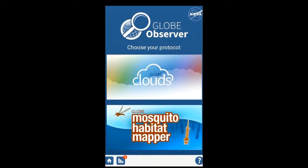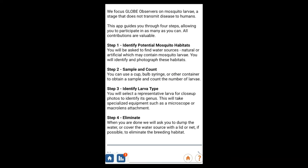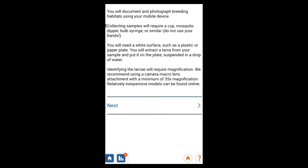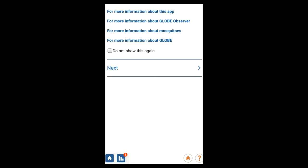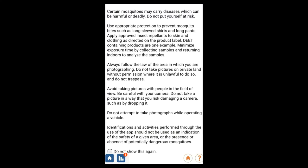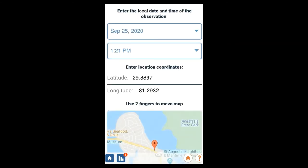When we open the Globe Observer app, it gives us some options of what we want to do today and then some information. It's letting us know what the project is and what we can do to help. There's also safety information — when you're out exploring, we don't want you getting hurt. And now we're ready for our first observation.